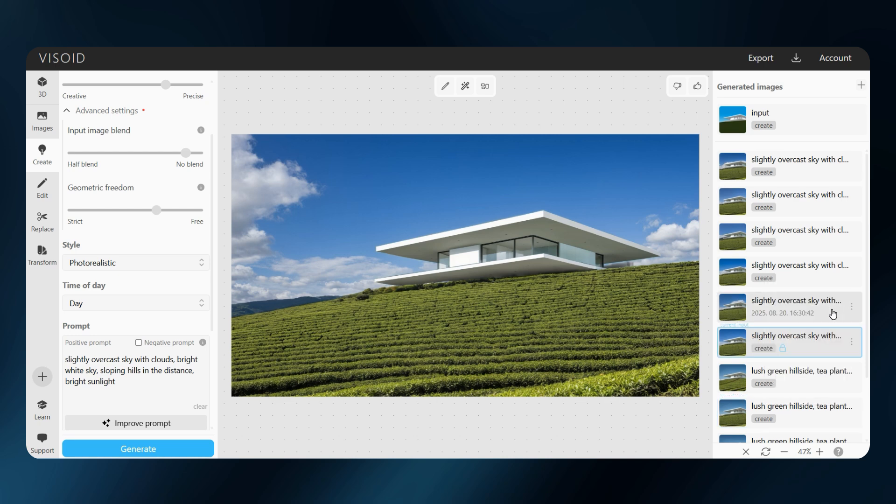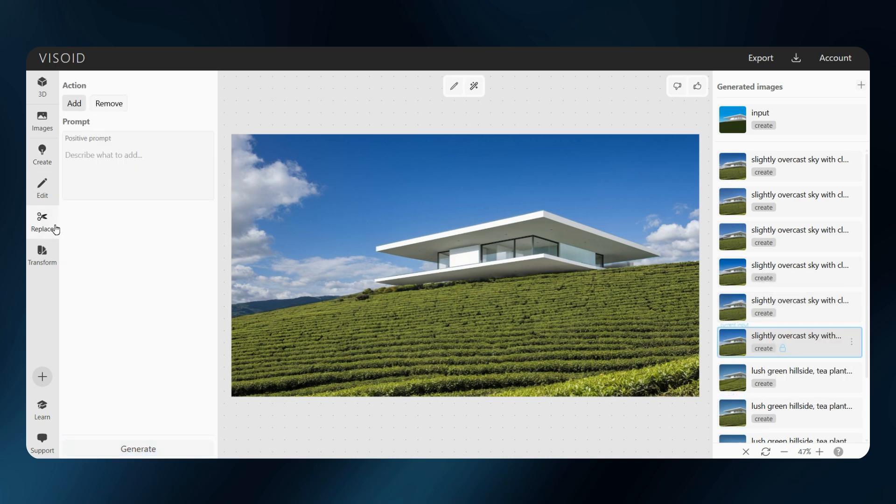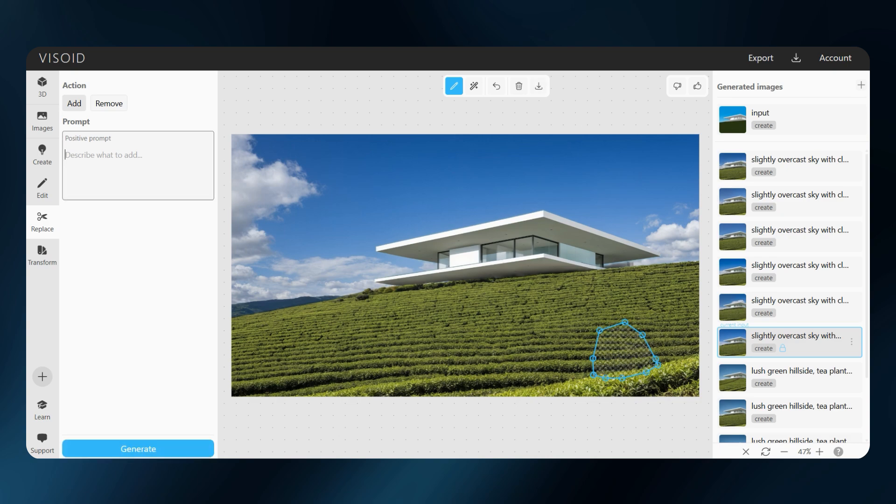Now I want to add some people. I will use the replace tool. Select the region, keeping composition and perspective in mind, write the prompt, and generate a few times.